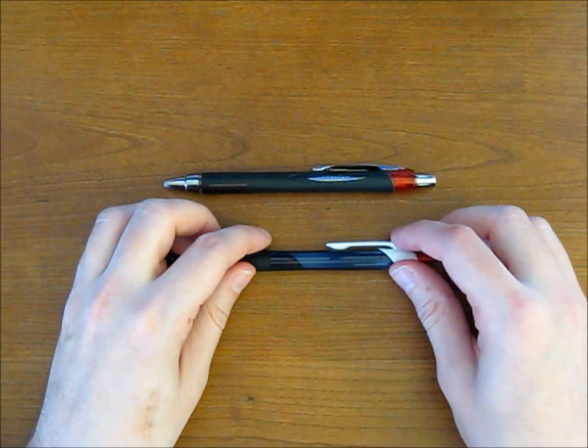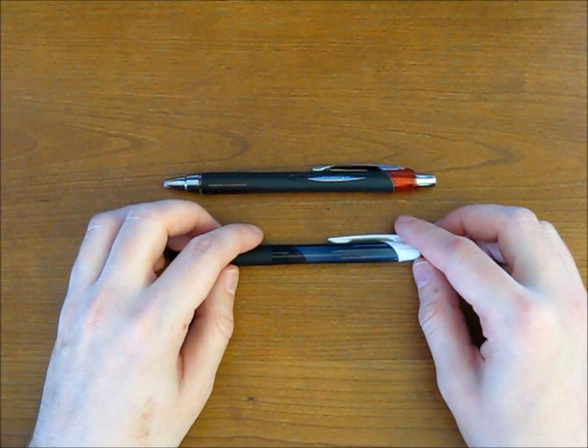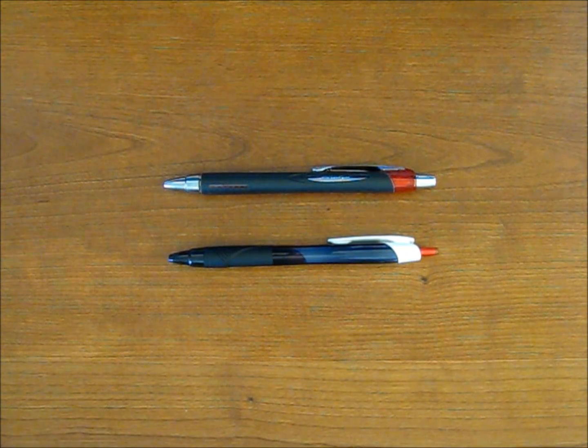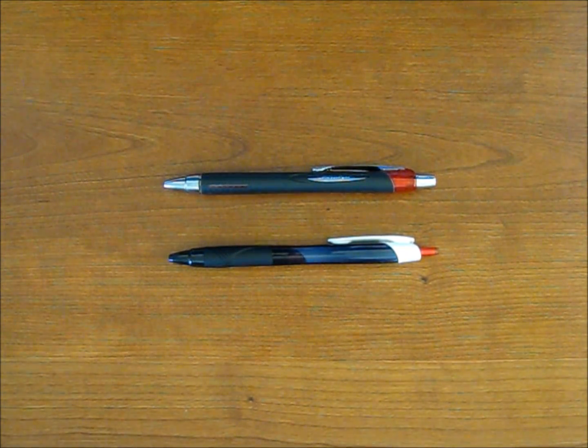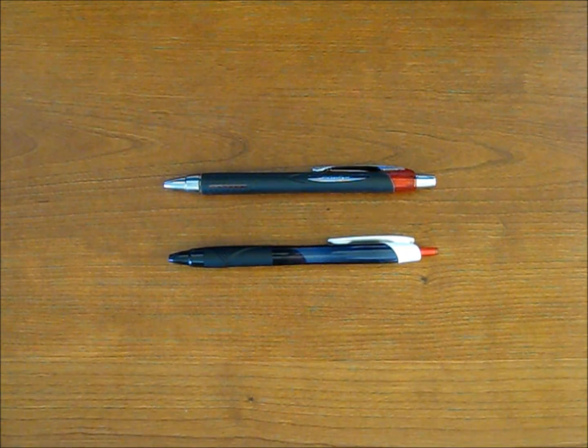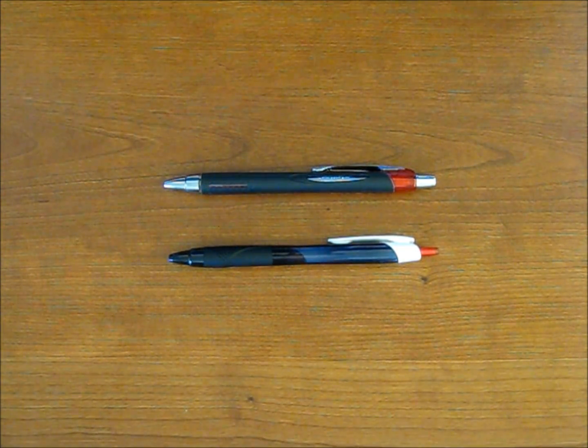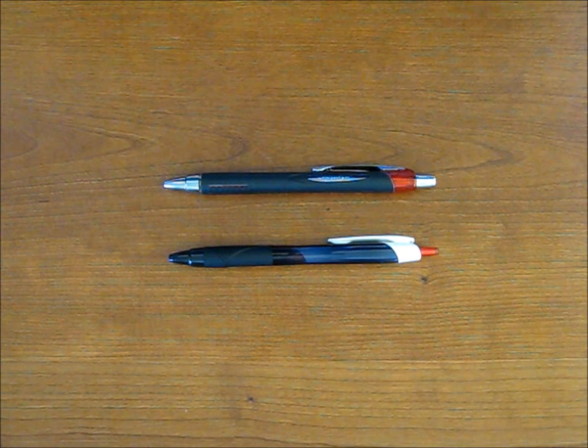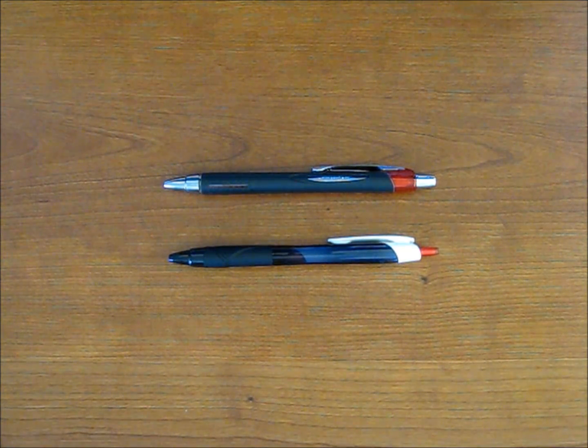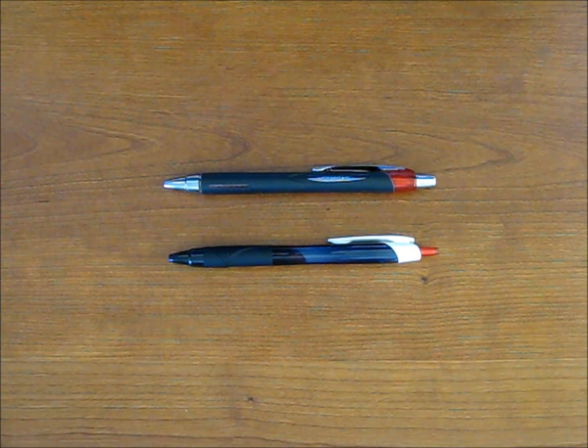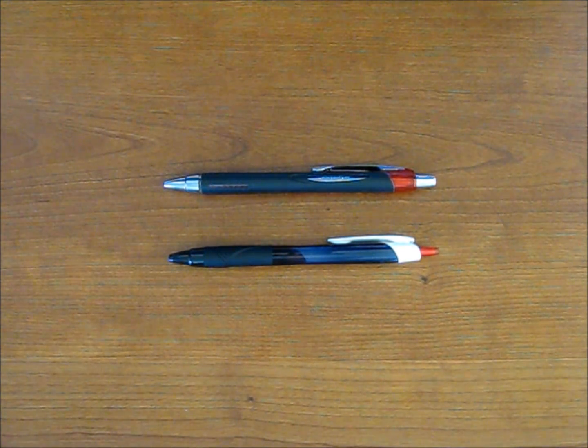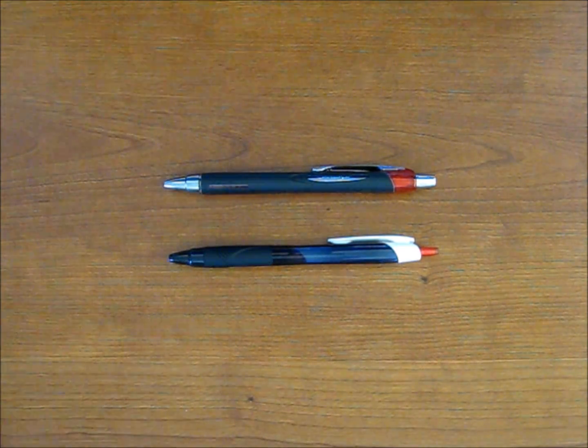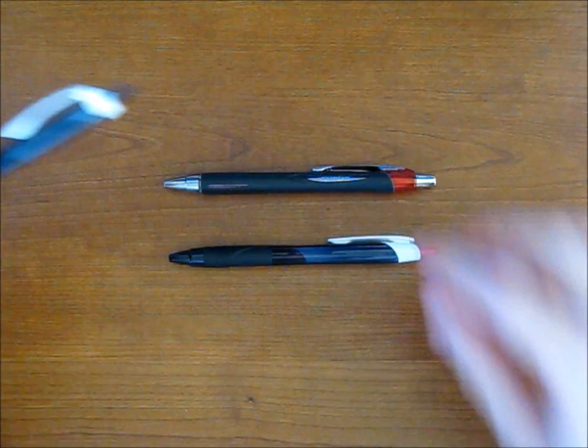Otherwise, the original Jetstream model or the Jetstream Premier might be a better choice for you. But either way, I would highly recommend any of the Jetstream pens. They feel great. They're almost 100% smudge proof and blob and skip free. And overall, they're just really great pens.